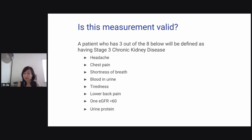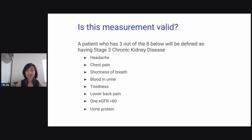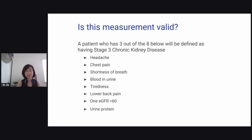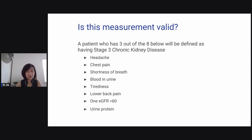Let me give you an example. Let's say you saw a research study where a patient who has three out of eight criteria — headaches, chest pain, shortness of breath, blood in the urine, tiredness, low back pain, eGFR less than 60, and urine protein — is defined as having stage three chronic kidney disease. This is not valid because this is not how you diagnose stage three CKD. As you're reading through the paper, look at each diagnosis: how did they define it, and is it the standard definition used by the societies?